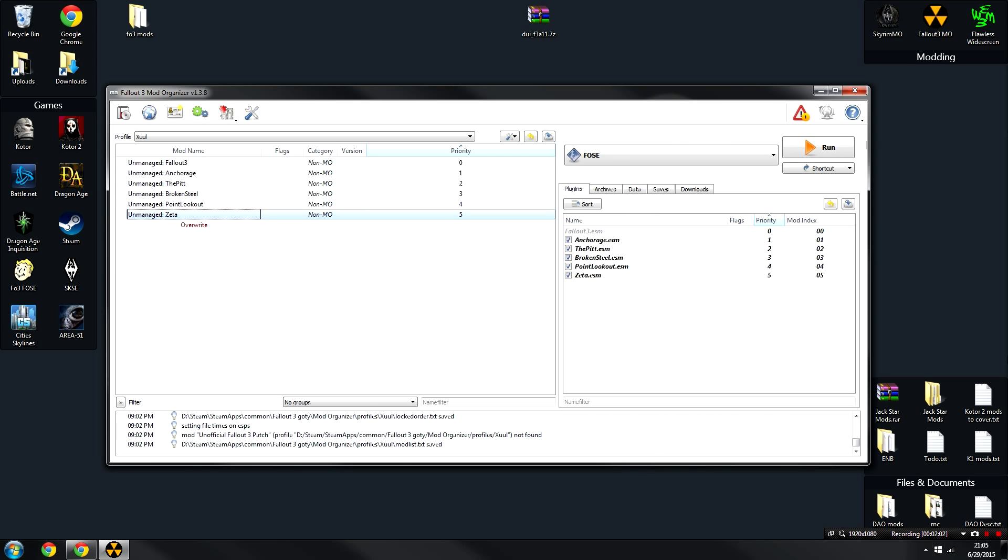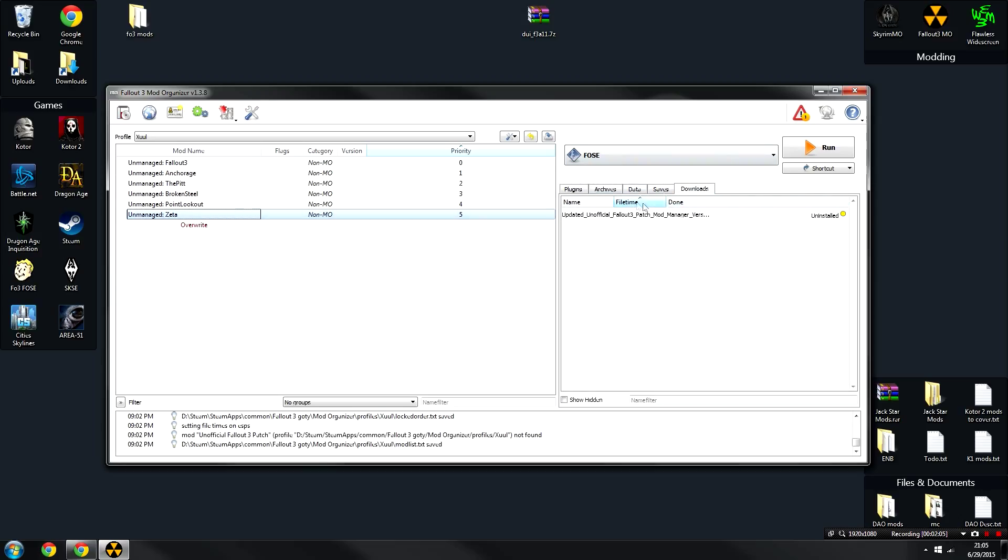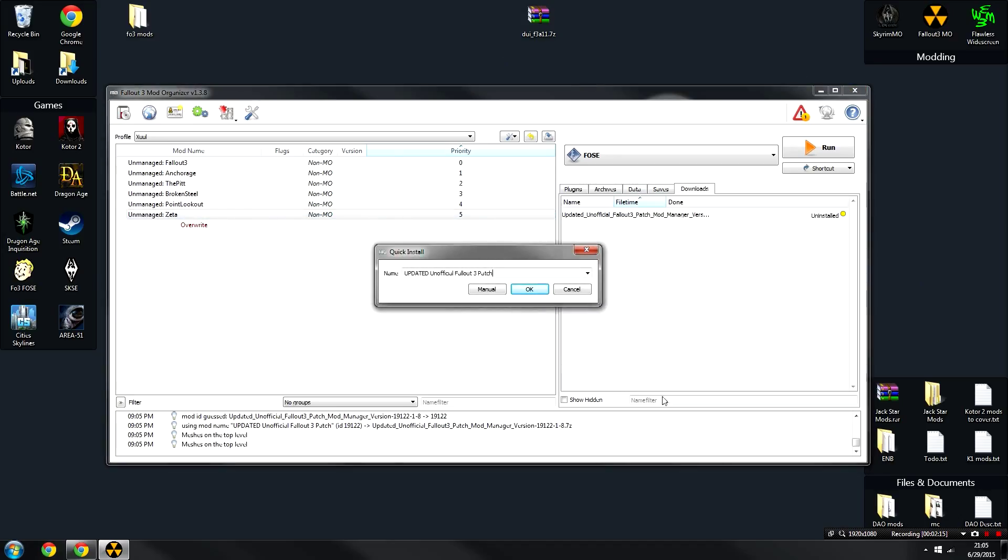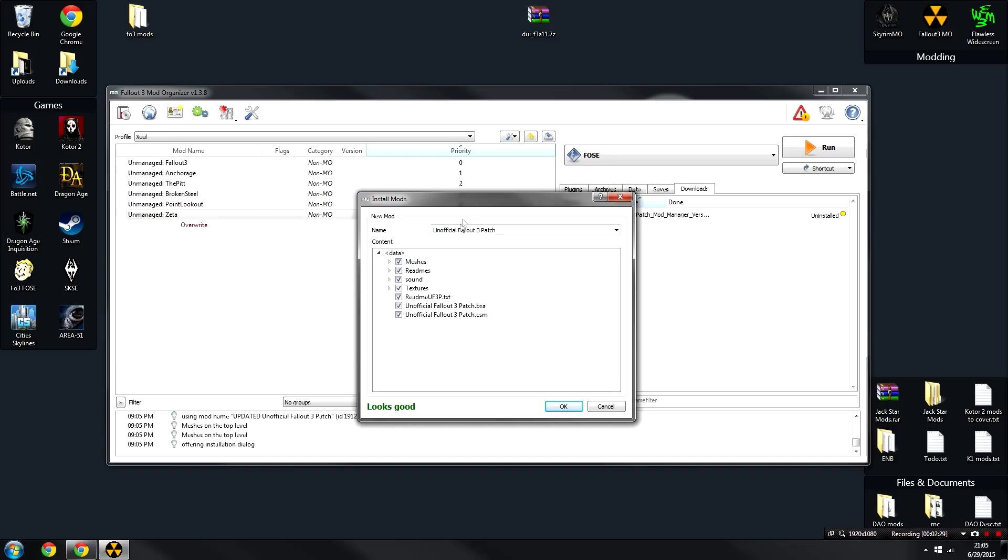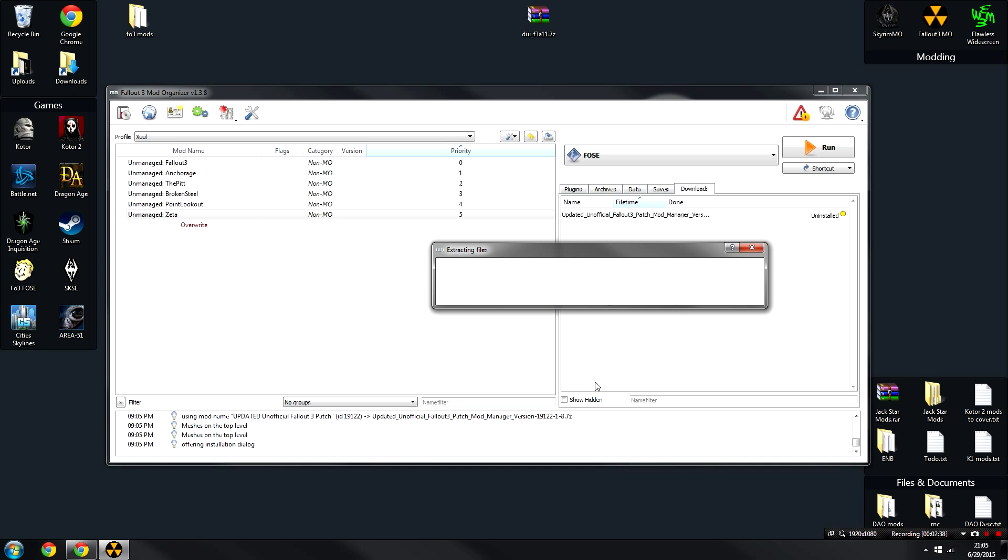Once the mod finishes installing with the manager, what you're going to need to do is open up your mod organizer, go over to the downloads tab here, and you will see a little green icon. Mine says uninstalled because of course I had to test this before showing it to you. And you need to basically click on this, and it will bring up a menu like this. From here, we can change the name to the Unofficial Fallout 3 Patch and click manual. From here, you're going to right-click on this data folder and click set data directory. You pretty much have to do that anytime there's a data folder inside the main folder. Once it looks like this, which is the correct way this should look, click OK, and the mod will begin installing.